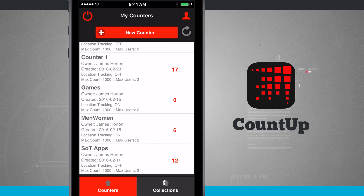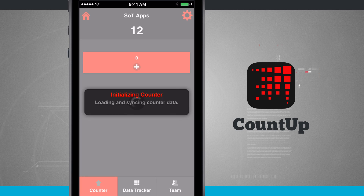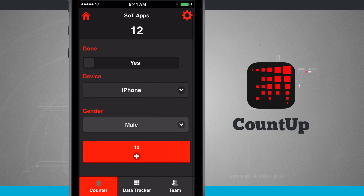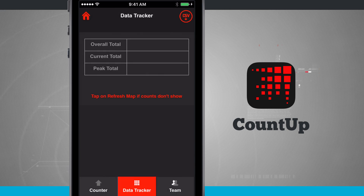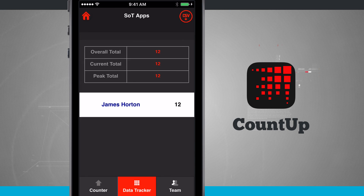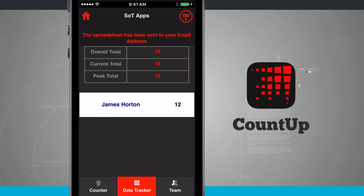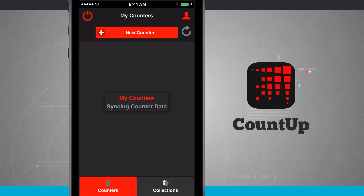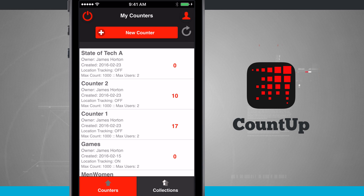Opening one of the other individual counters, I have all my information and Data Tracker, and right in the top right-hand corner is the CSV button. Tapping that sends an email with a spreadsheet of all the data collected on that counter. This application is called CountUp, the connected counter. Pick it up for iPhone and iPad in the App Store, and for Android devices in the Google Play Store.